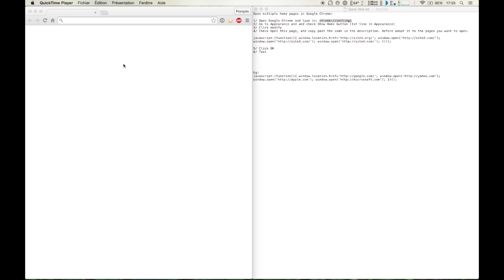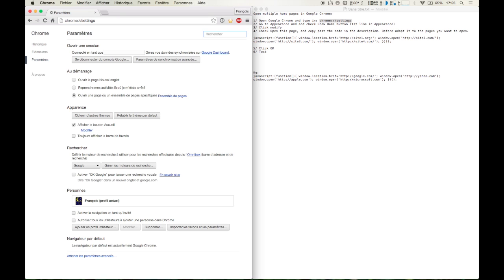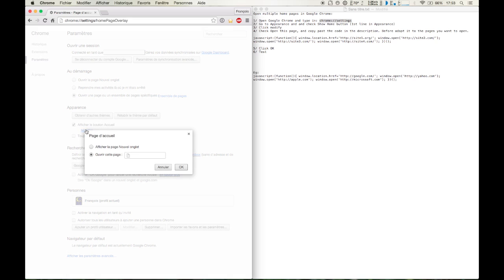So first open Google Chrome and type in Chrome Settings. Then go to Appearances and check Show Home Button and click Modify.